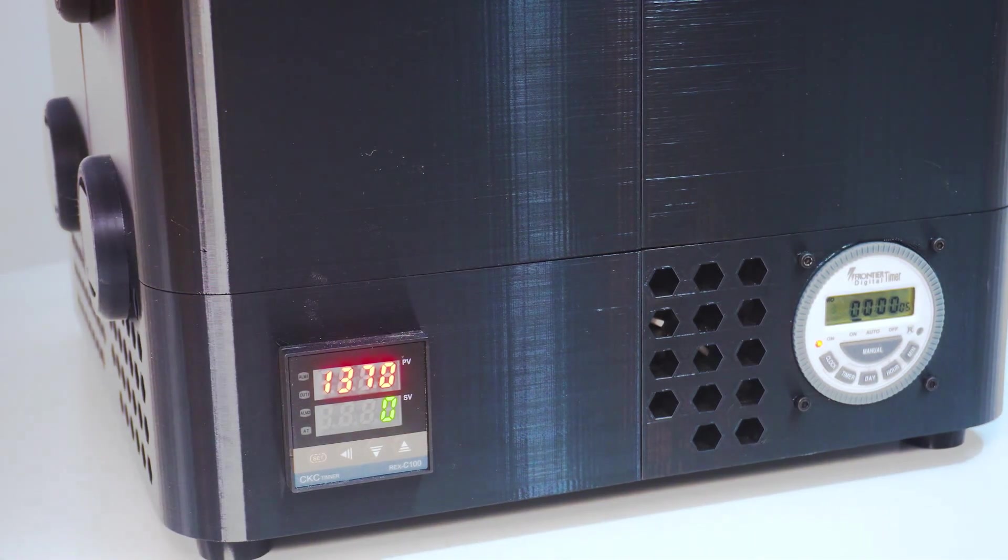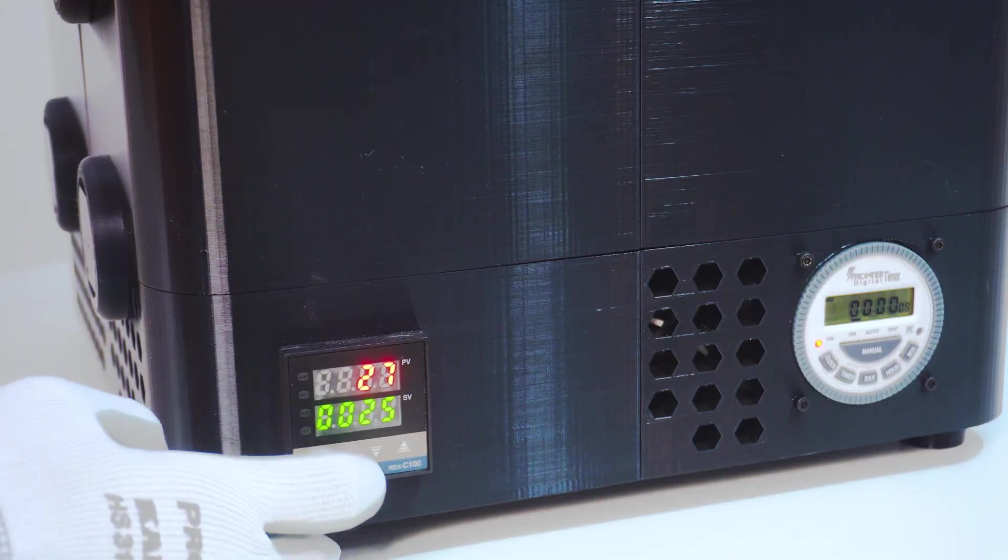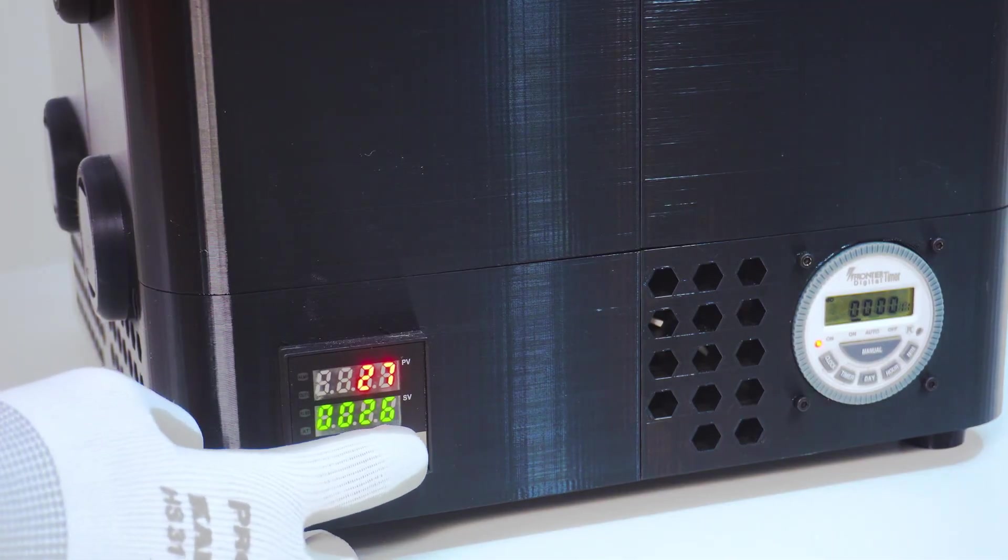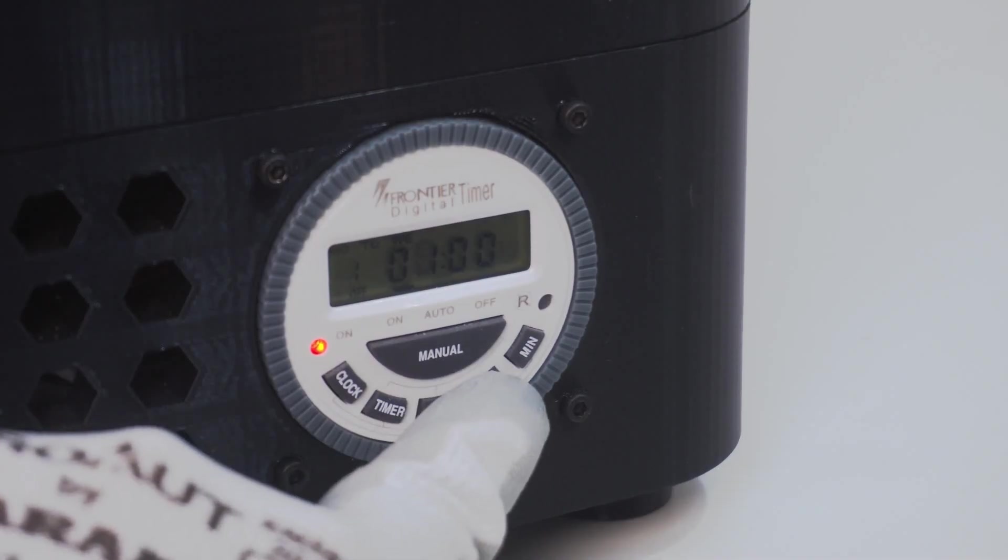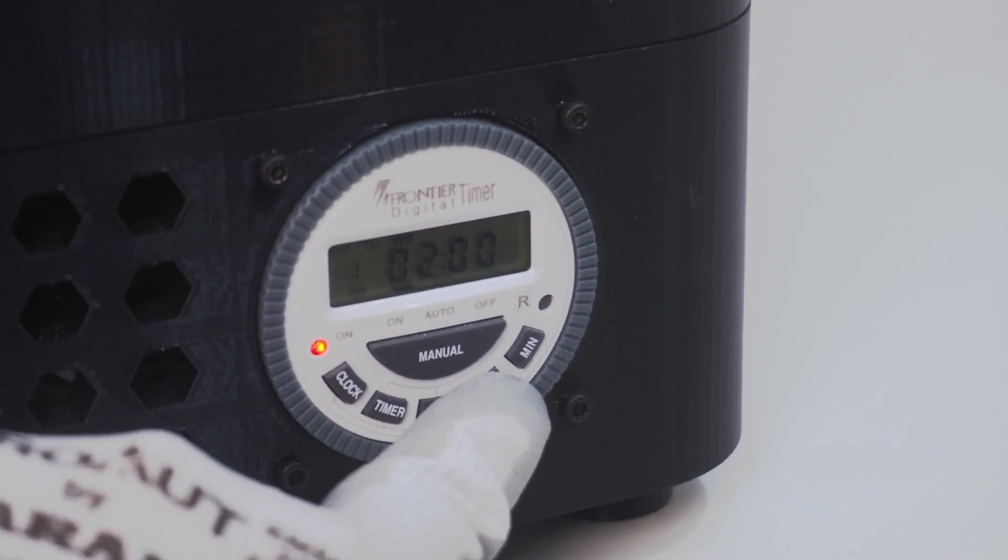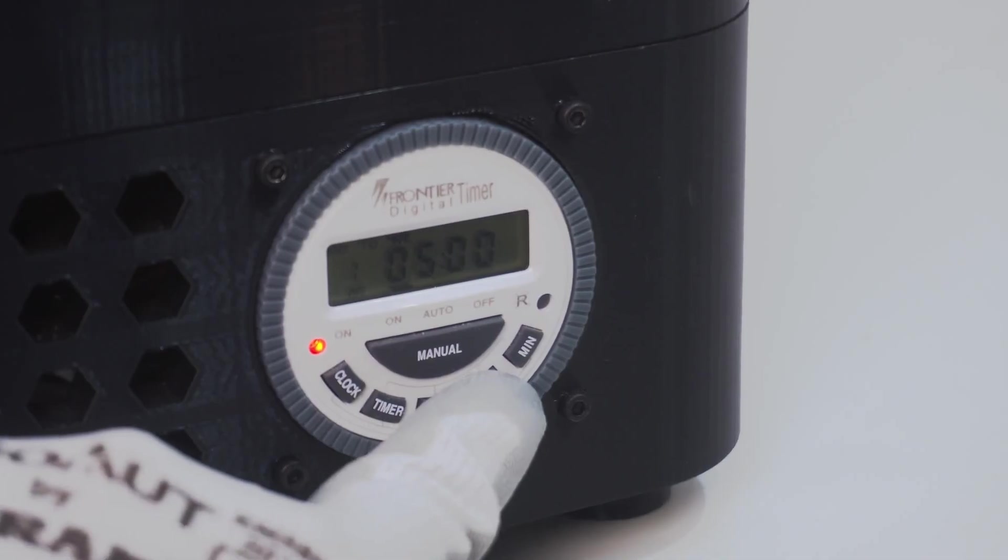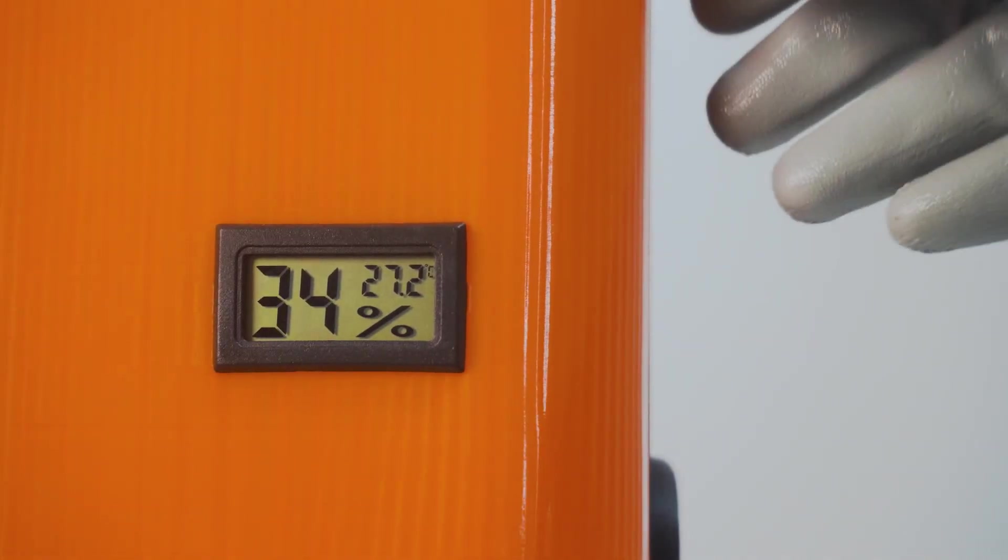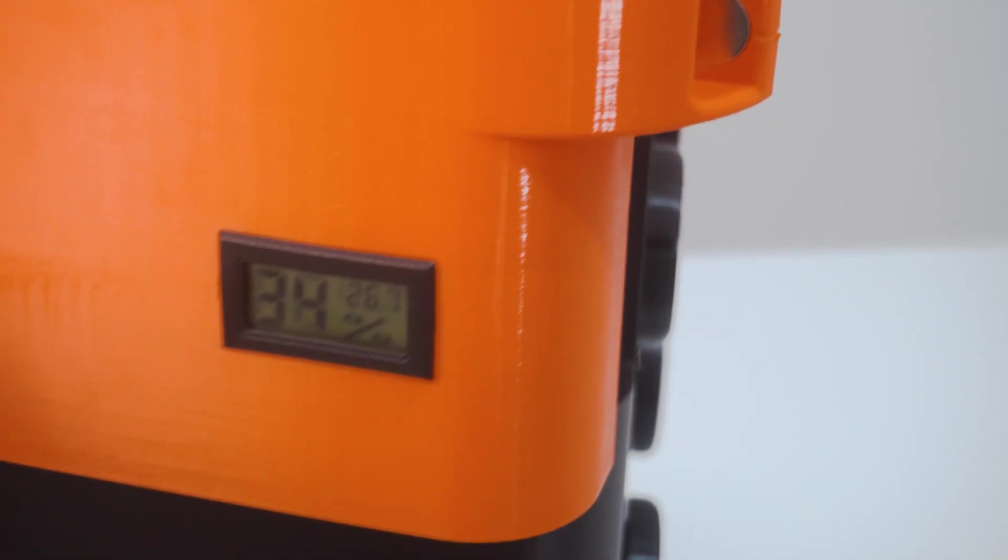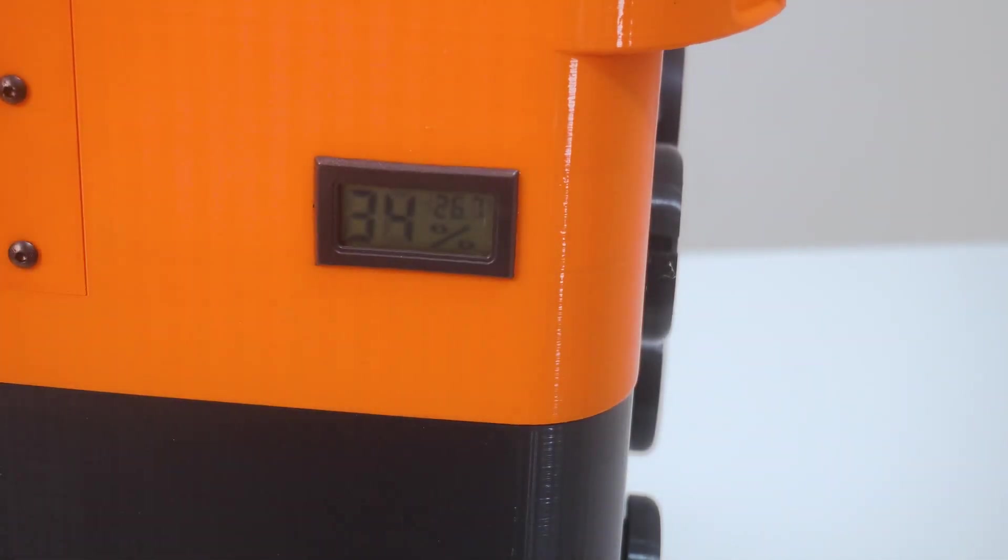The built-in digital temperature controller lets you dial in exactly how hot you want it. And with a smart programmable timer, you can set it to run on your schedule. Daily, weekly, totally hands-free. Each stack even has its own live humidity tracker, so you always know your filament is safe, dry, and ready to print.